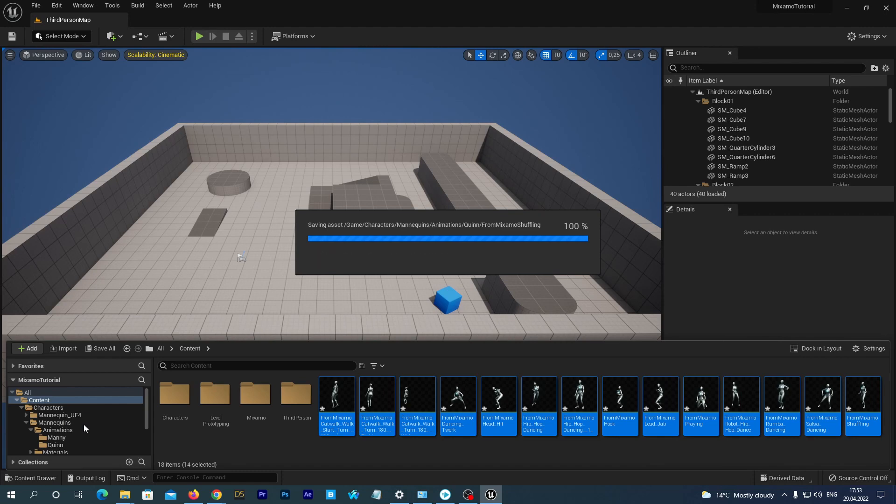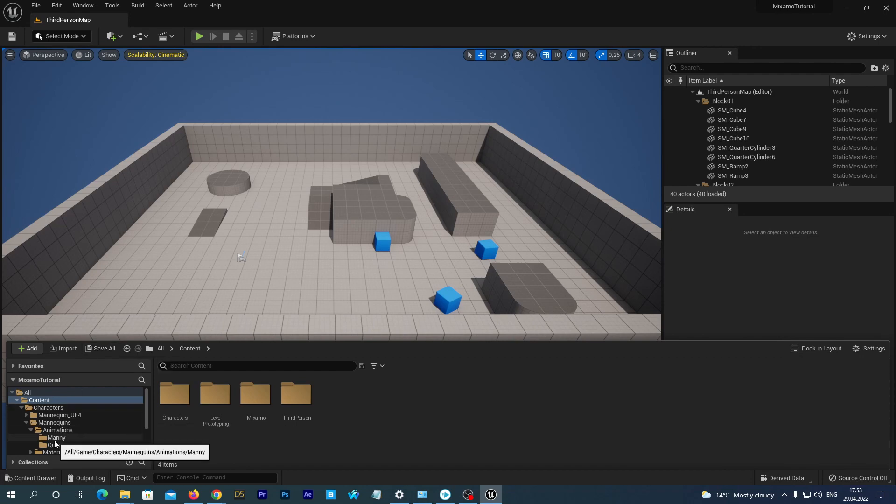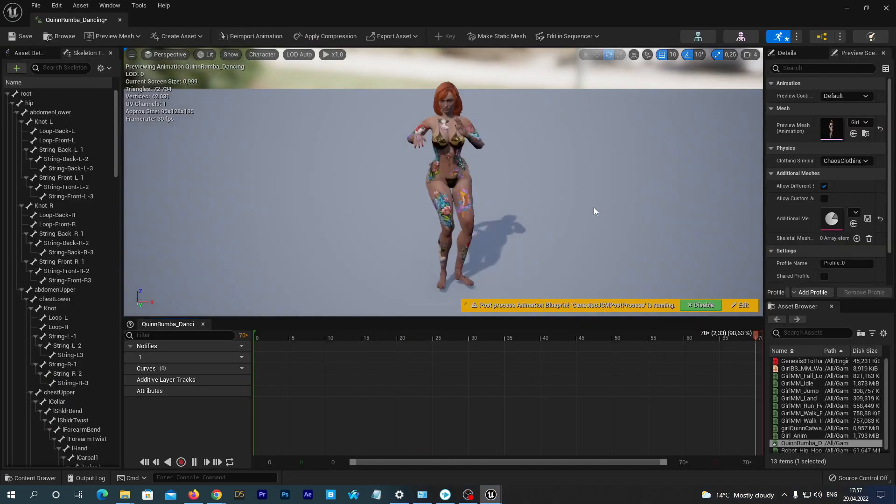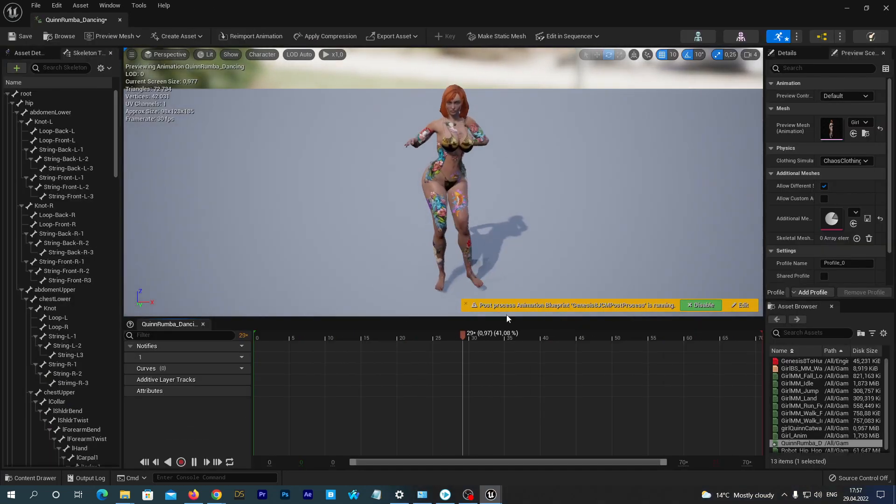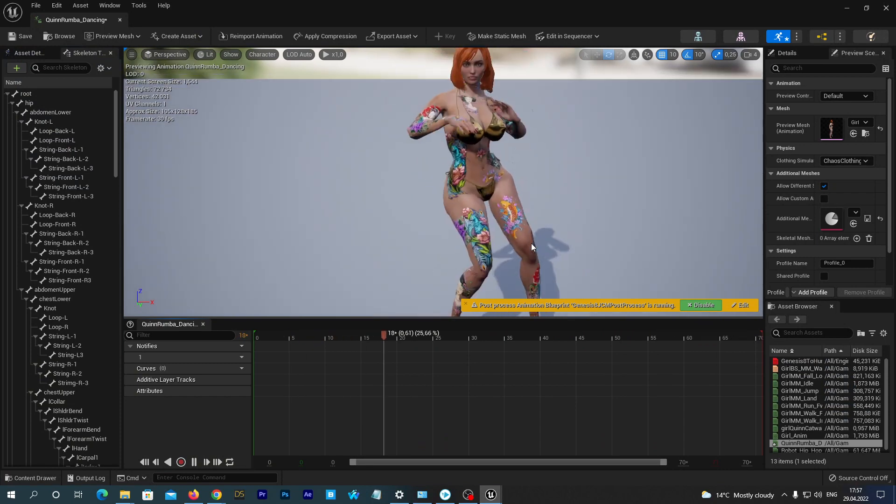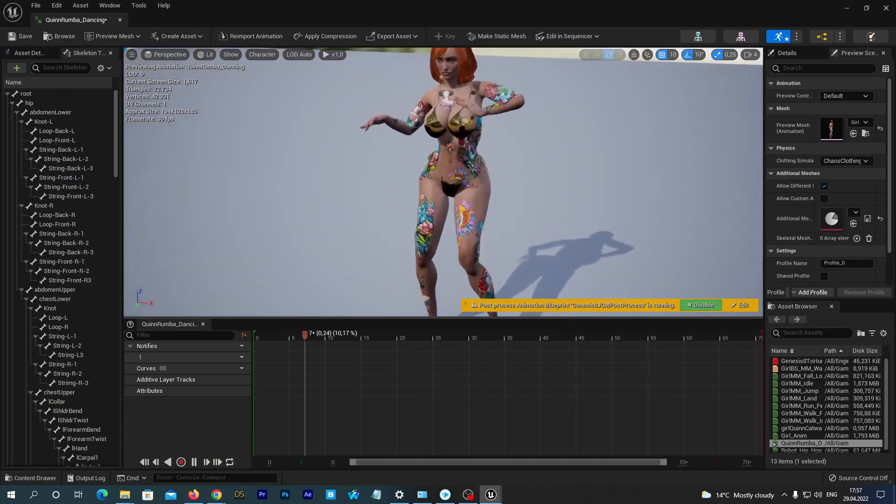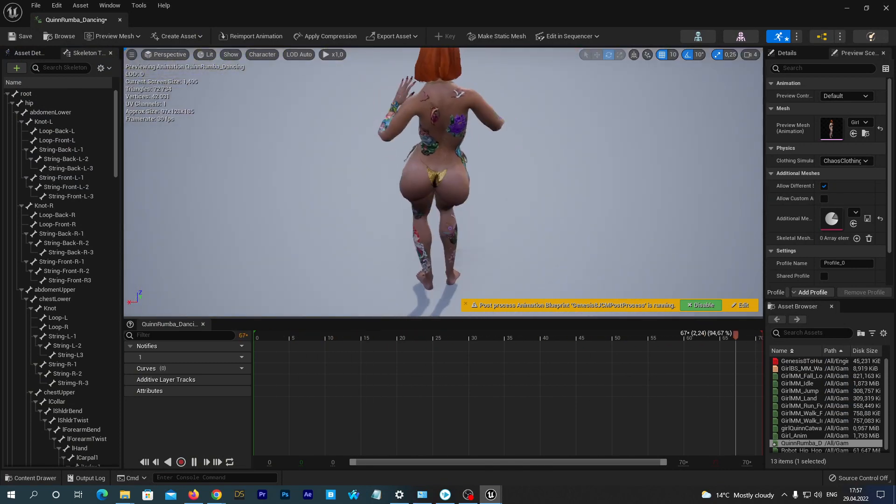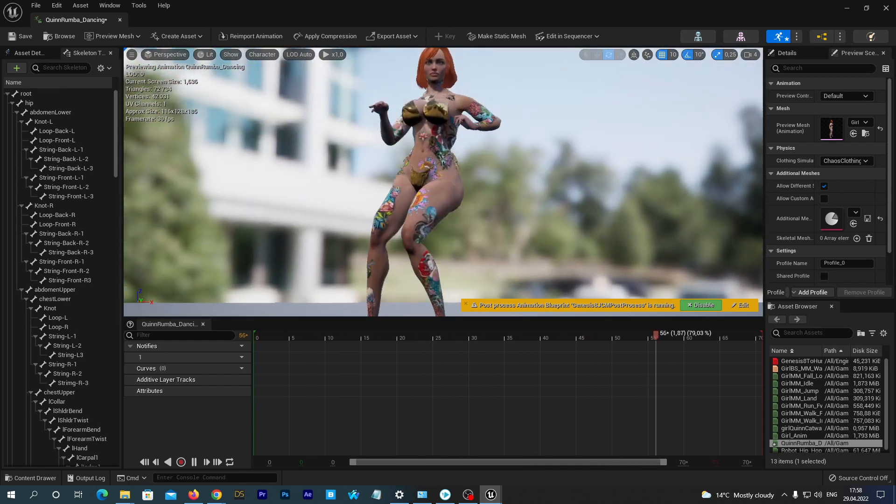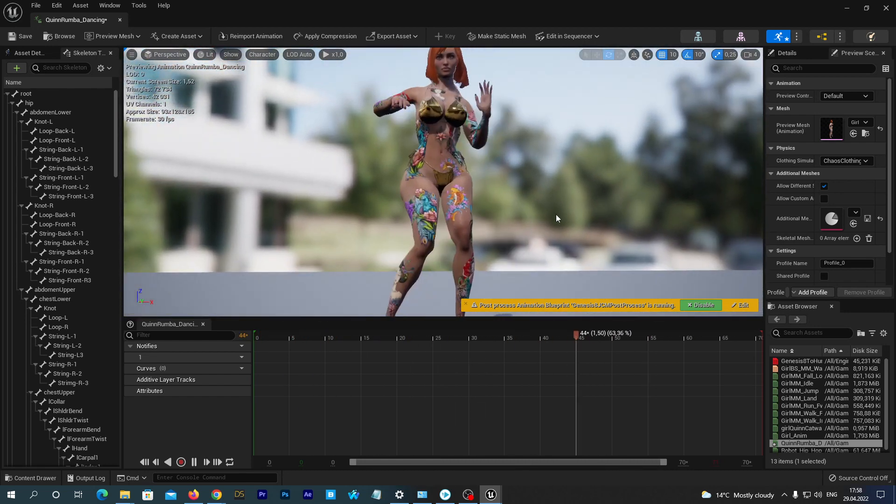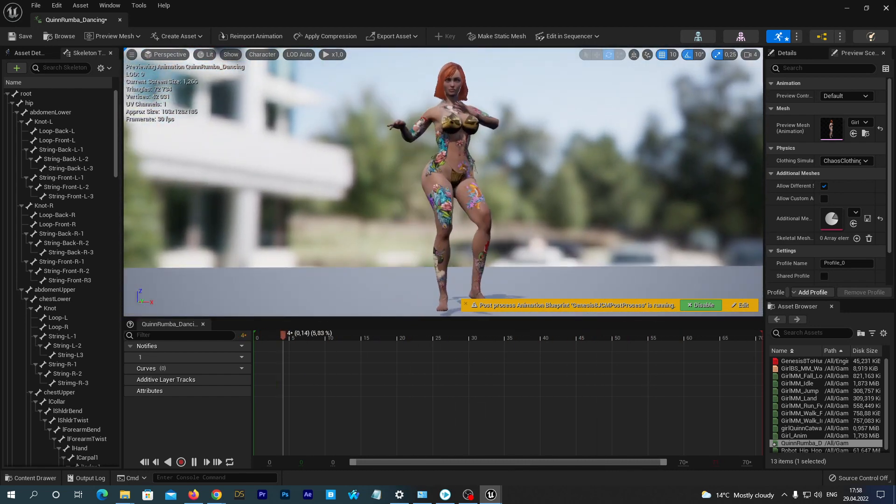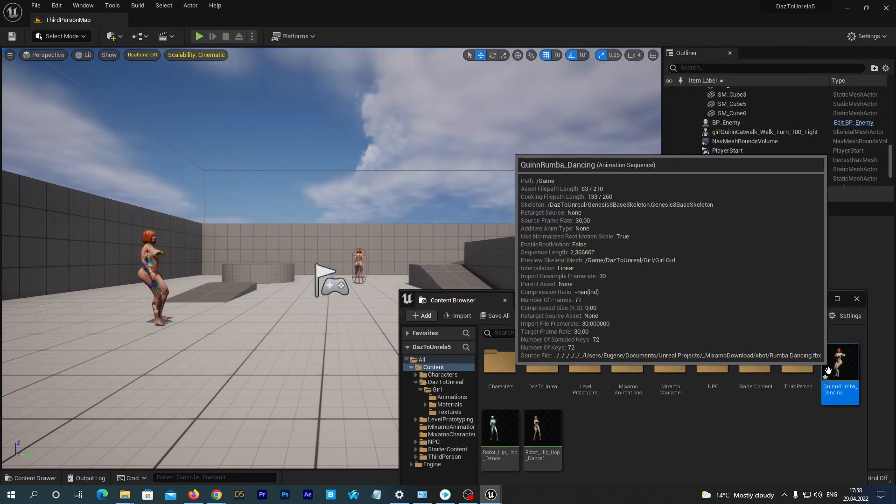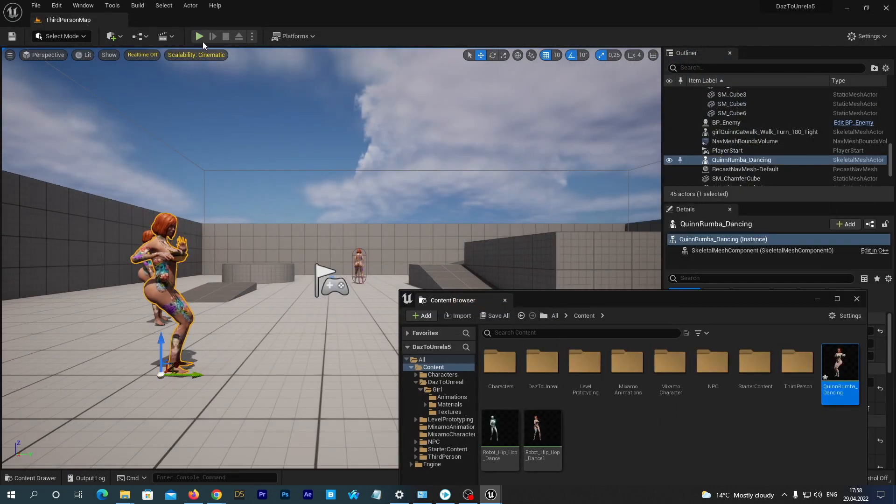Now we have the Mixamo animations retargeted to our Unreal Engine Quinn character. Now you can retarget these animations to any other characters, like DAZ figures, as we did in the previous tutorial. But I will probably make a separate tutorial on how to retarget Mixamo to DAZ directly with the help of one more plugin for Unreal Engine 5. That's it for today. Thanks for watching. See you next time.